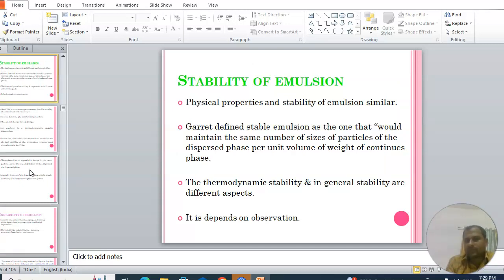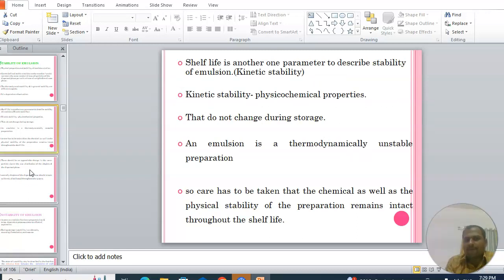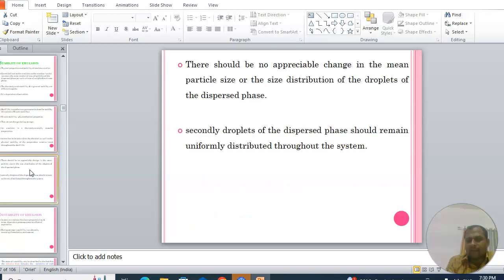Regarding the stability of emulsion, Garrett defined a stable emulsion as one that maintains the same number and size of particles of the dispersed phase per unit volume of the continuous phase. Thermodynamic stability and general stability are different aspects. Shelf life, or kinetic stability, describes physicochemical properties that do not change during storage. Since an emulsion is thermodynamically unstable, care must be taken to maintain both chemical and physical stability throughout the shelf life, with no appreciable change in mean particle size, size distribution, or uniform distribution of droplets.